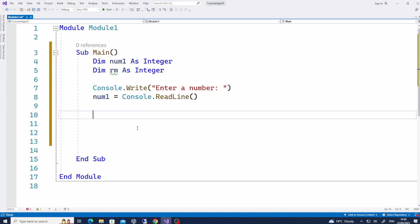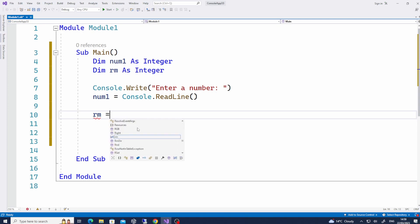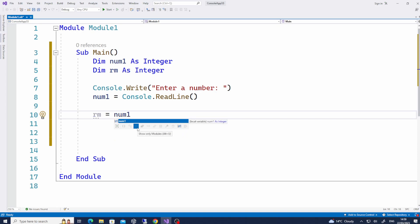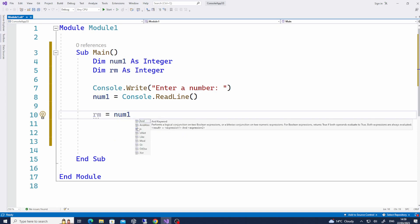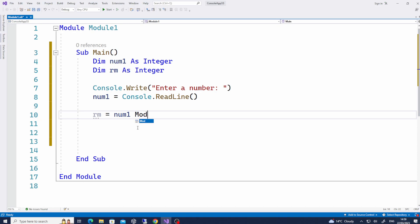Now, what we want to do is use the mod function. The mod function divides the number by another number, and whatever the remainder is, that value is stored into the variable of your choice — in this case, rm. So you say: rm = num1 Mod 2. We're dividing by 2.